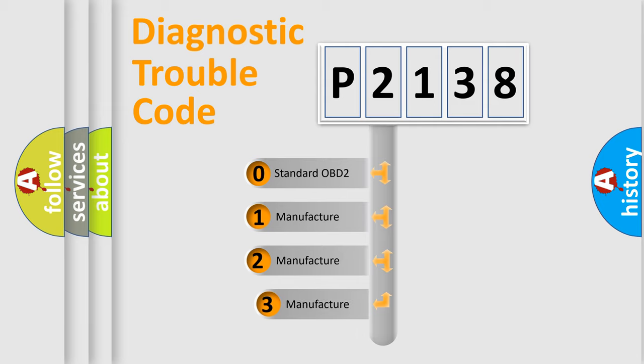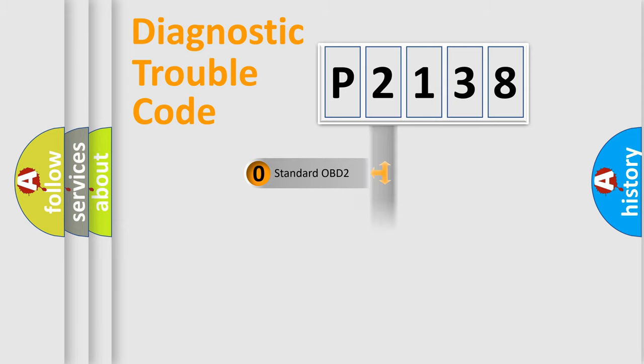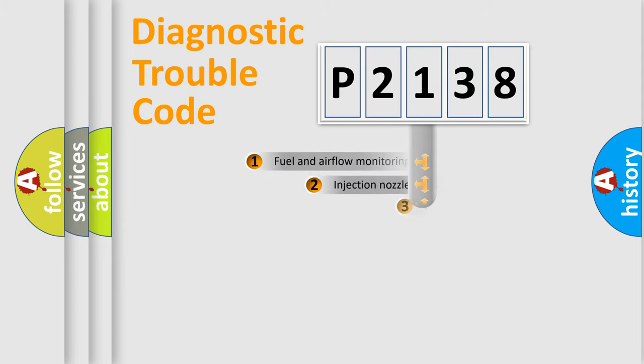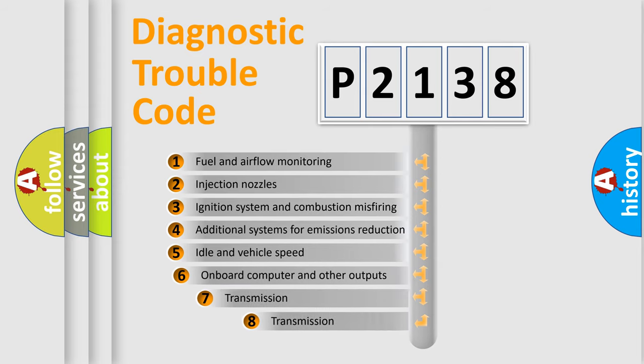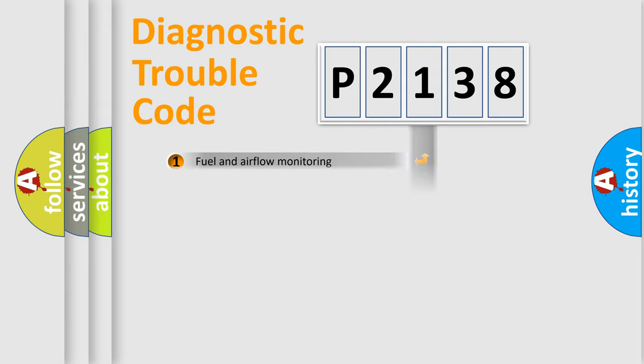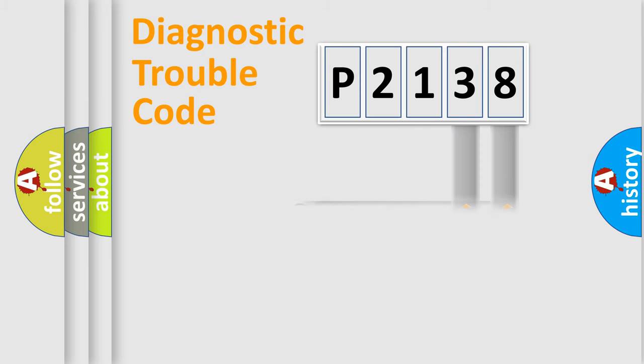If the second character is expressed as zero, it is a standardized error. In the case of numbers 1, 2, 3, it is a more specific expression of the car-specific error. The third character specifies a subset of errors. The distribution shown is valid only for the standardized DTC code. Only the last two characters define the specific fault of the group.